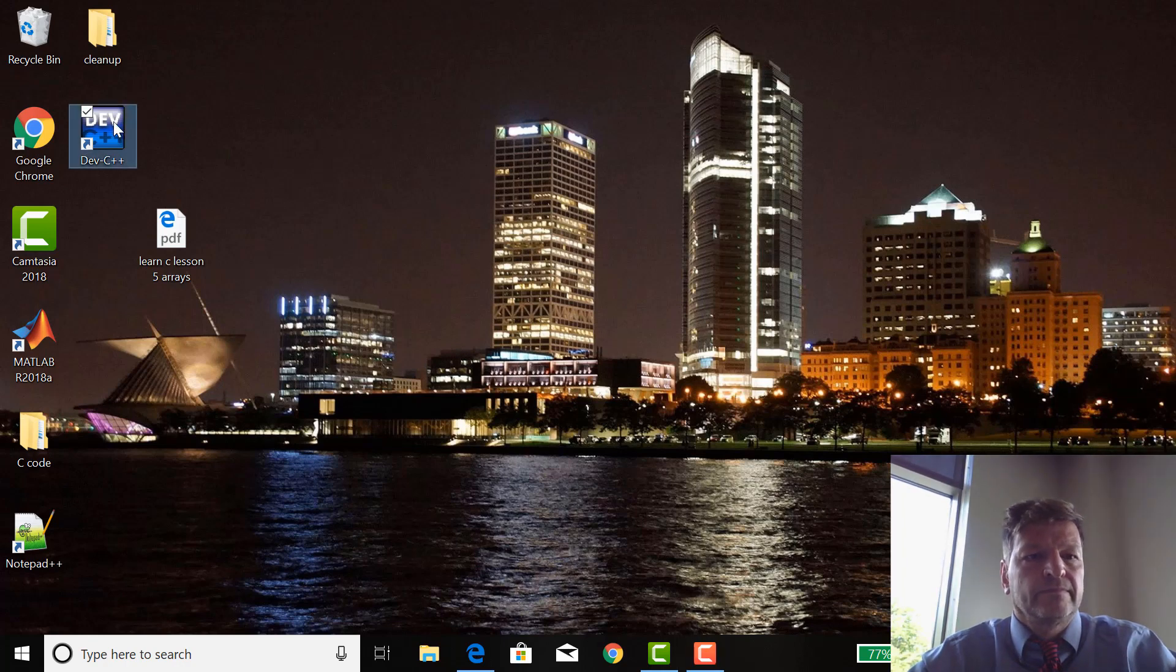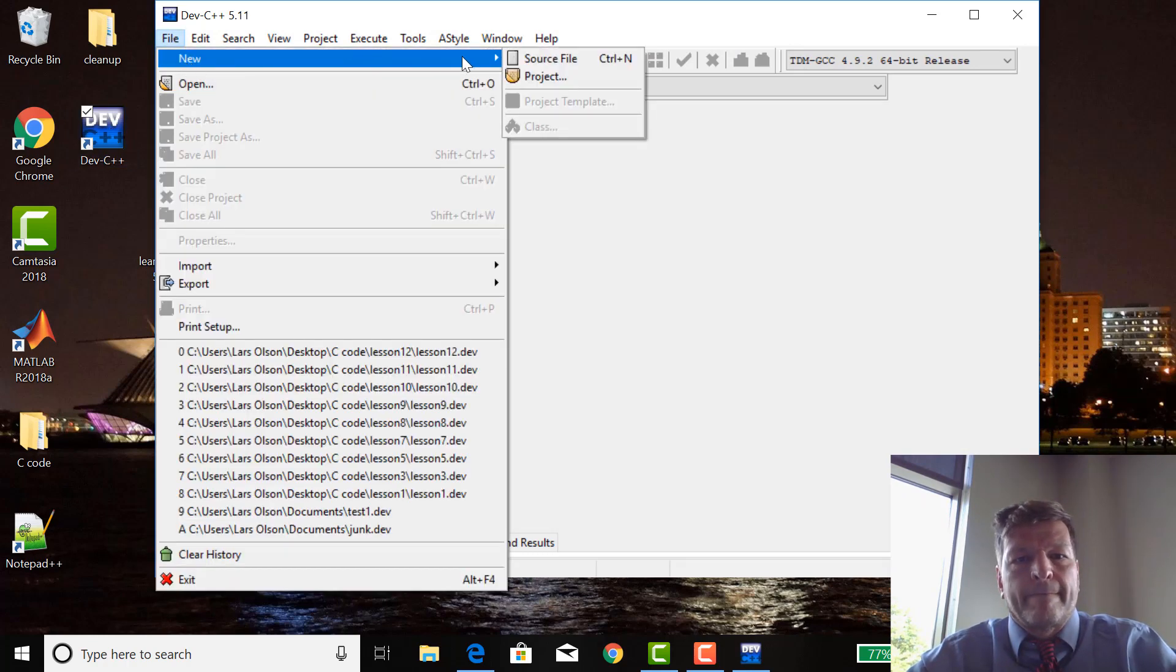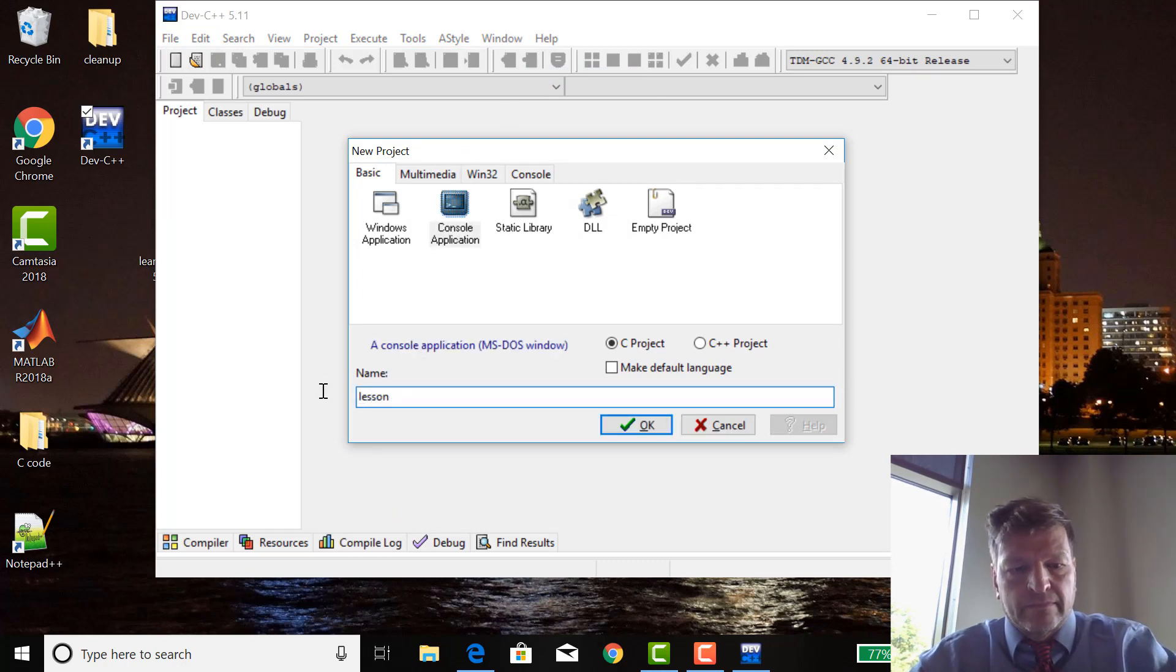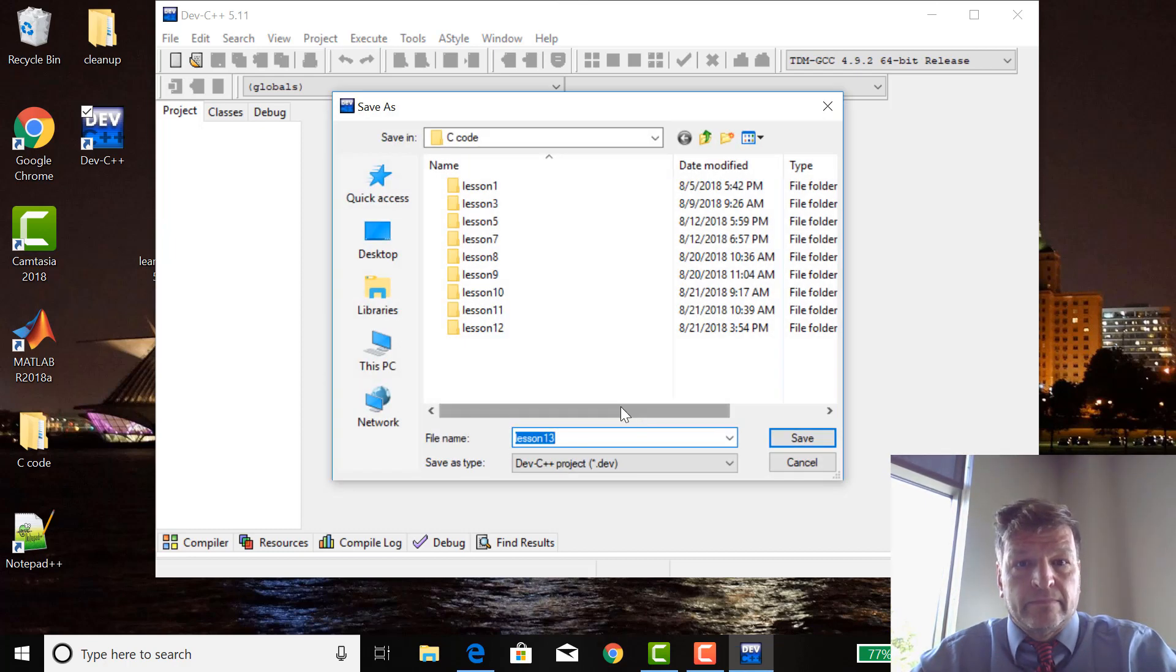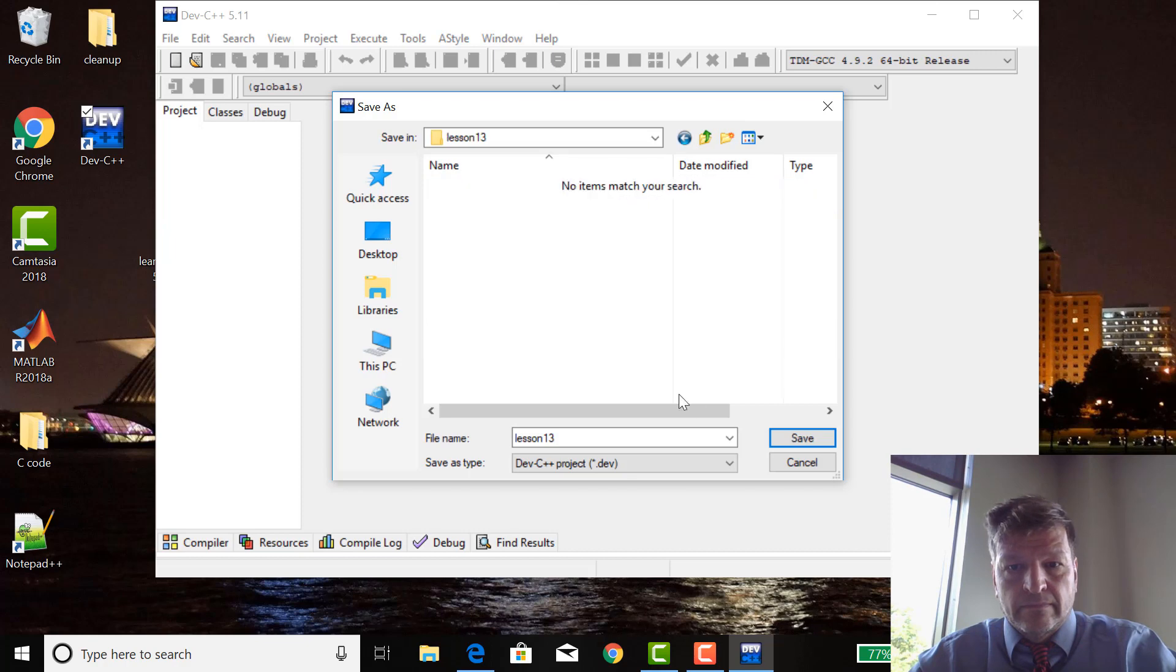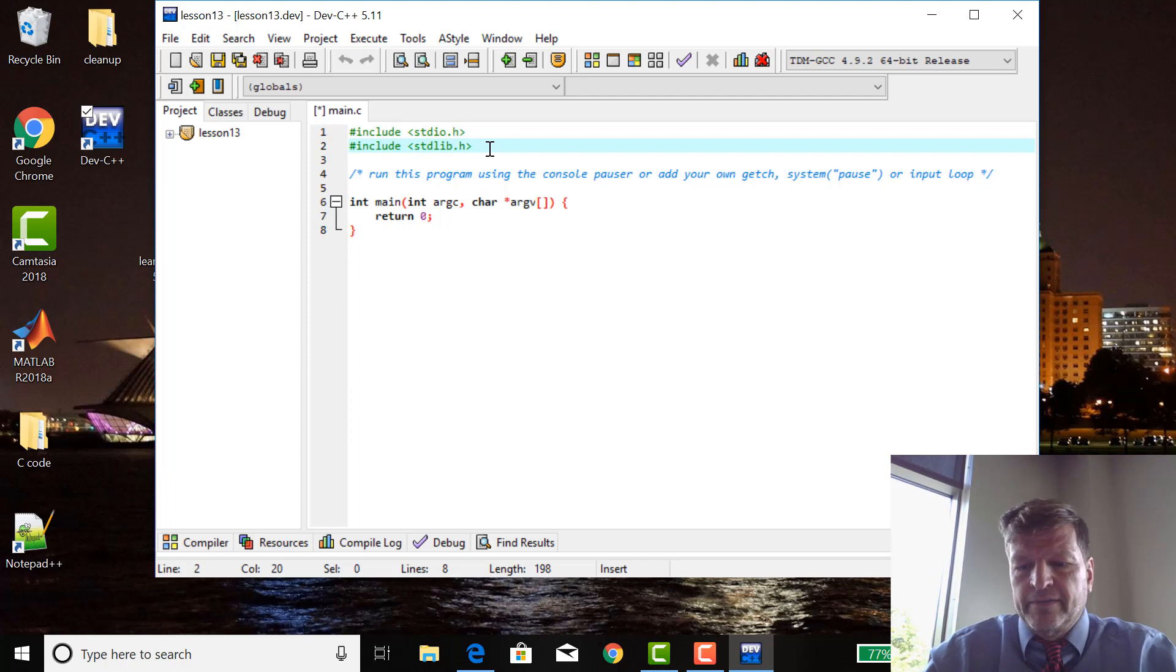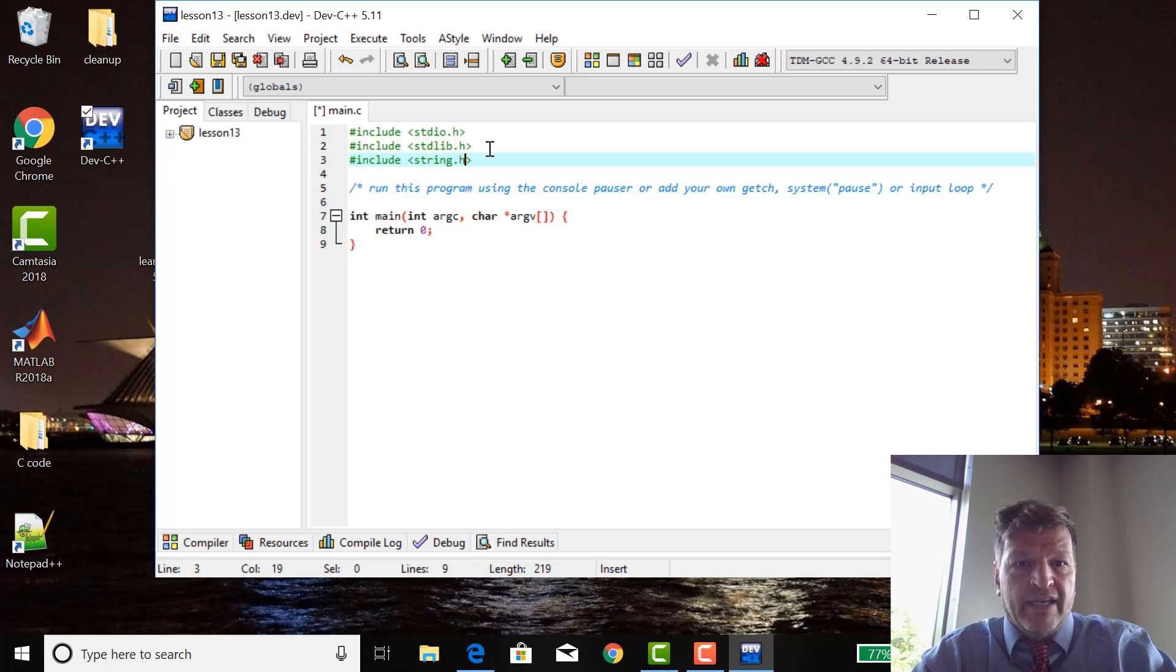New project. Because we're doing strings, we need to add a new header: include string.h.